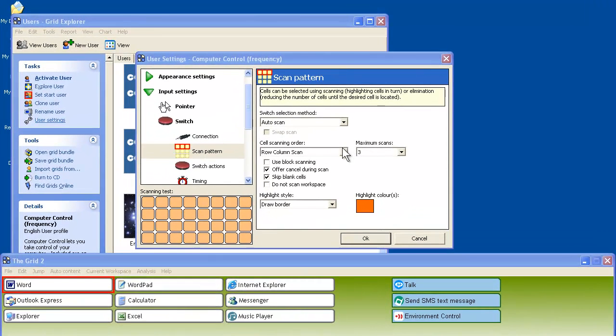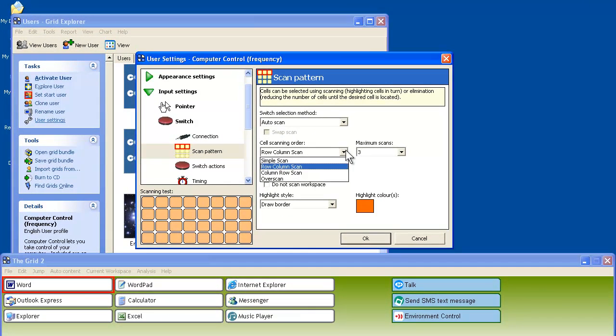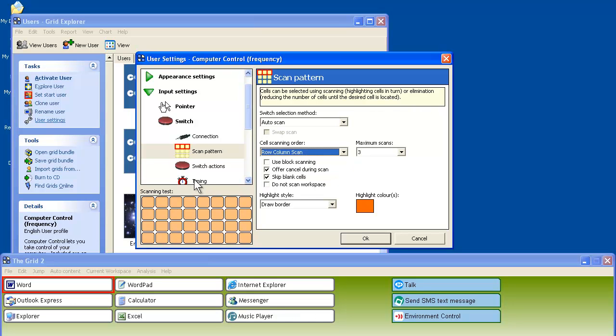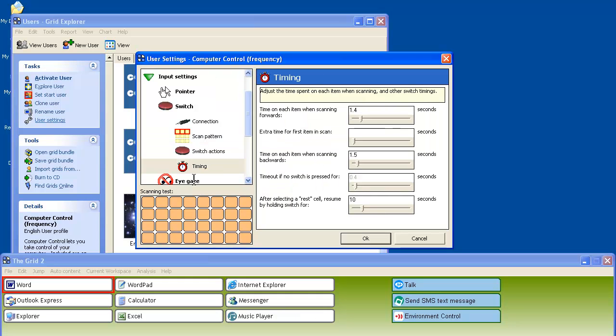So we have been using row column scan, but there's other types of scan that we could use, such as a simple scan where cells are scanned individually one at a time. Or we could change the scan timing, which is how long the scan will spend on each cell before moving on to the next cell.